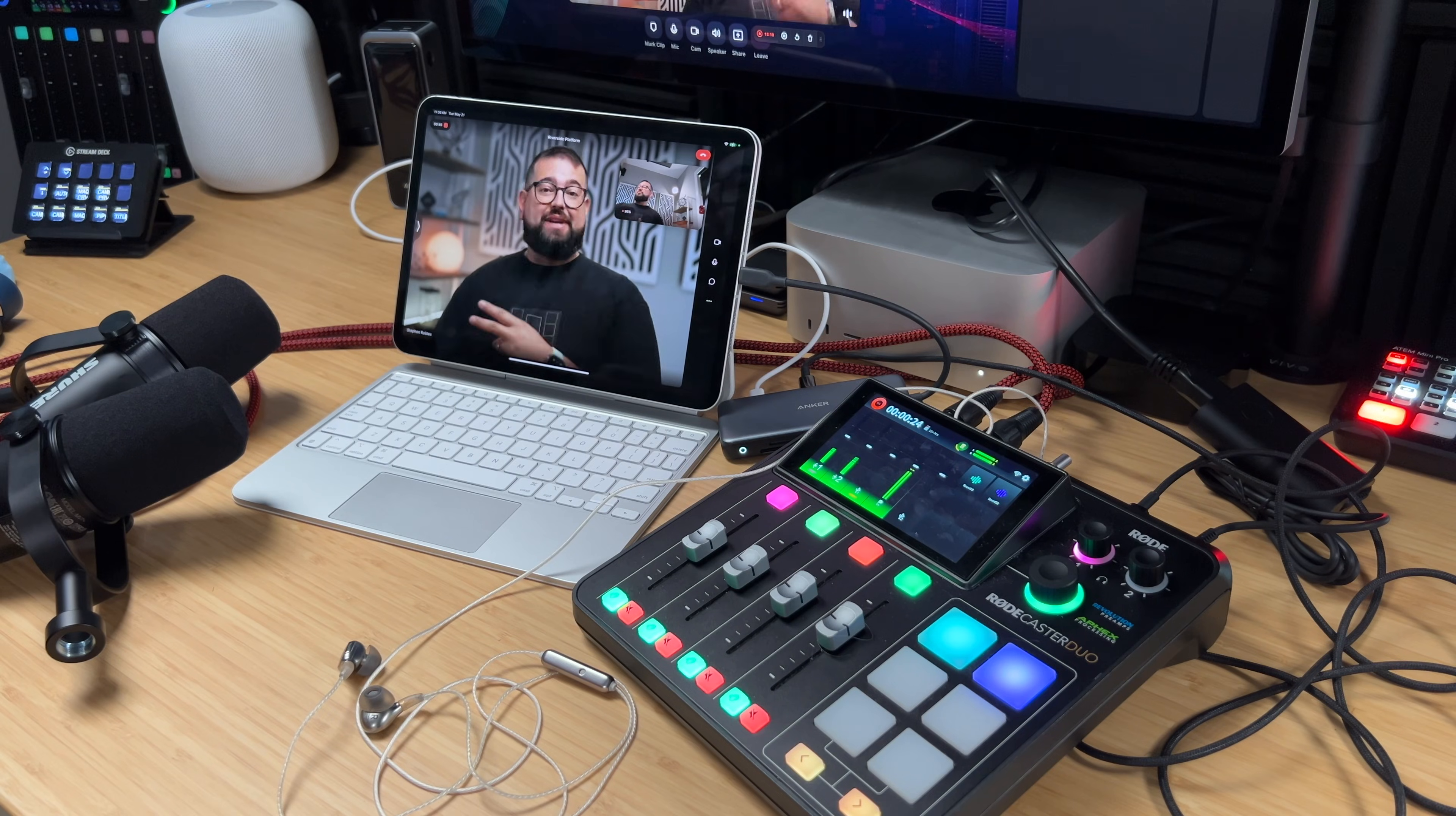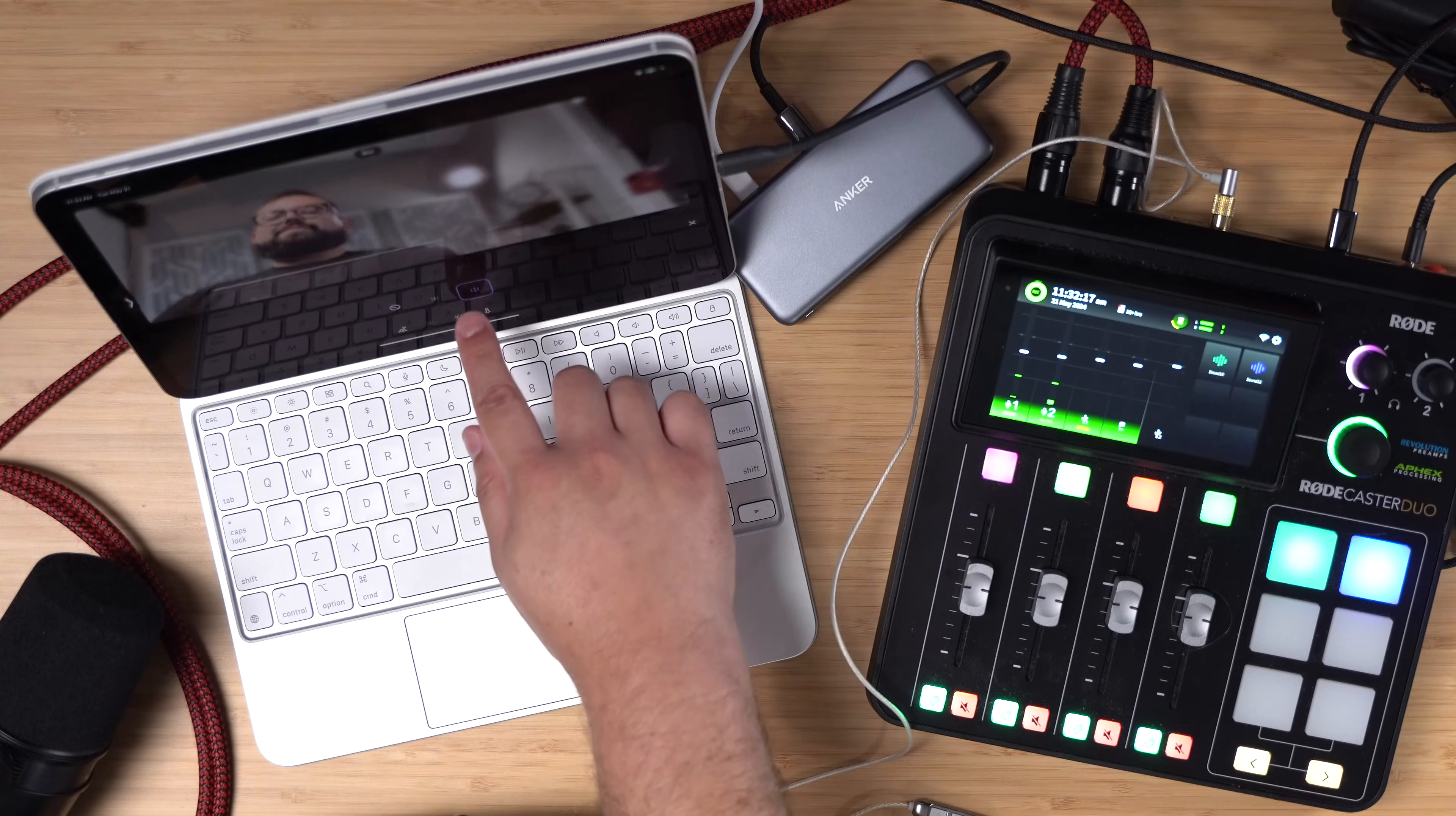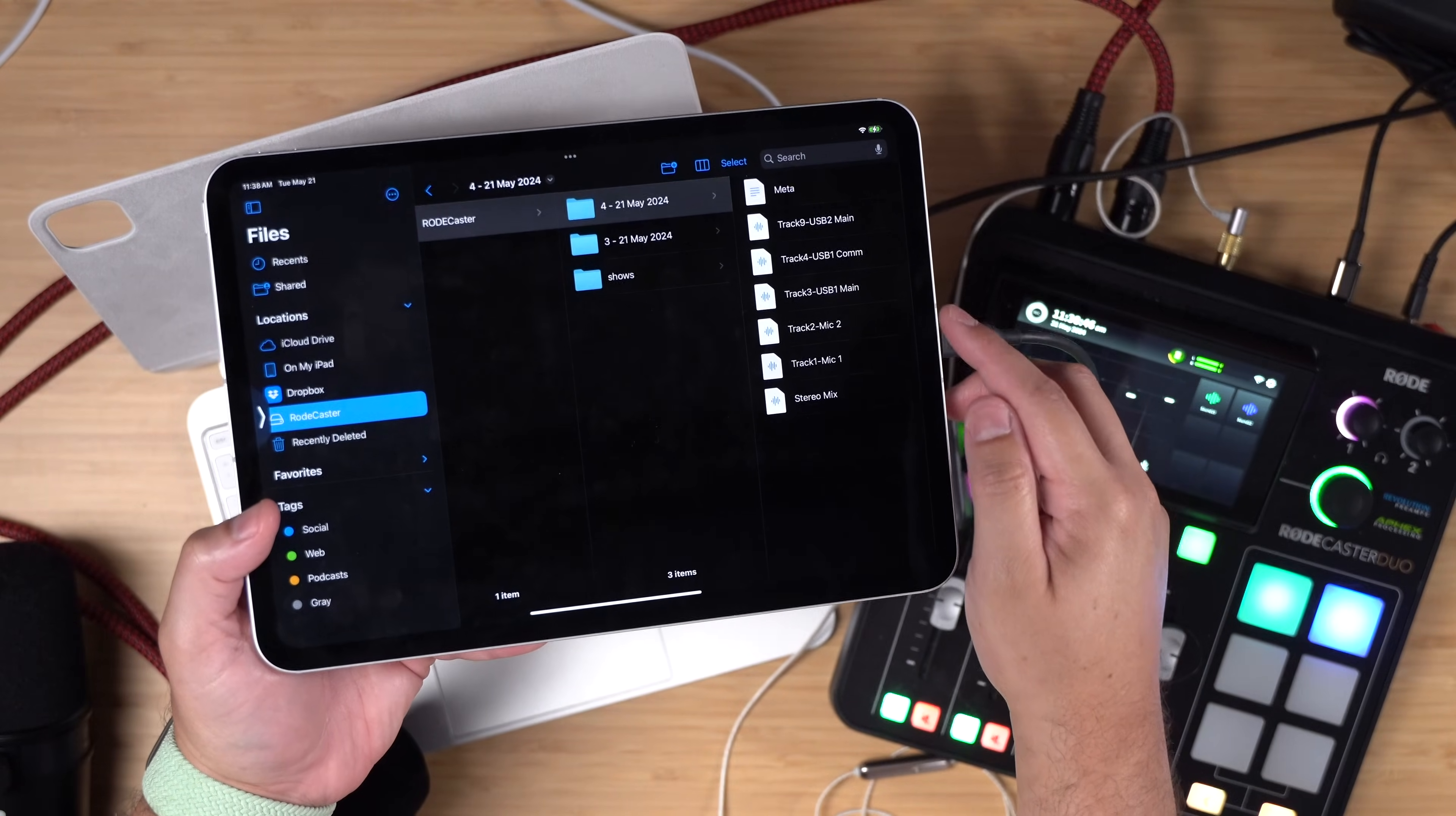Using a new iPad in the Riverside app plus an audio interface like the Roadcaster Duo, you can do hybrid recordings with both you and other in-person guests plus remote guests using the Riverside app and get separate audio tracks for everyone. It's a pretty wild setup, but I'm going to walk you through it step by step.